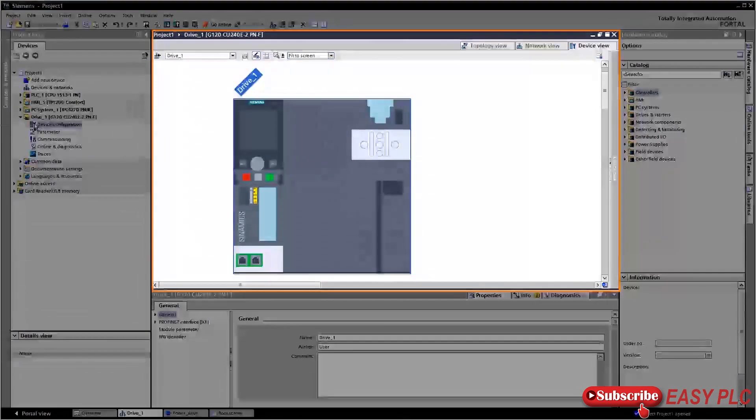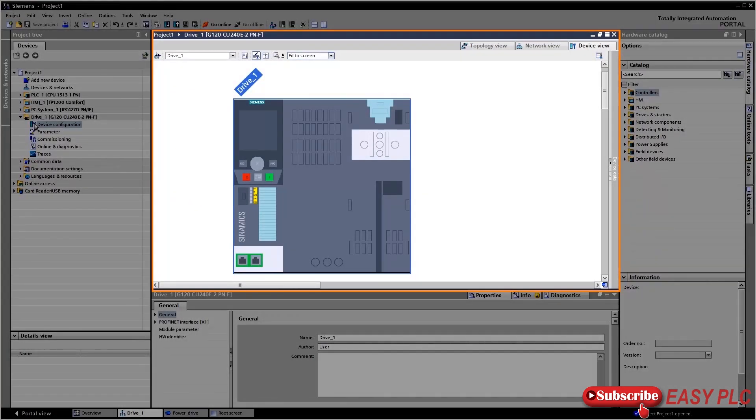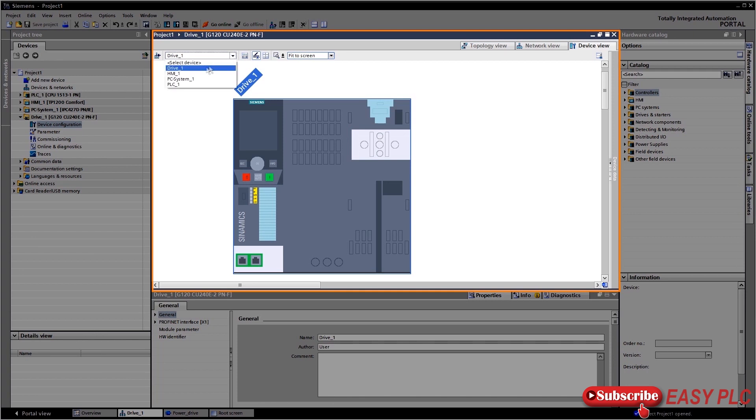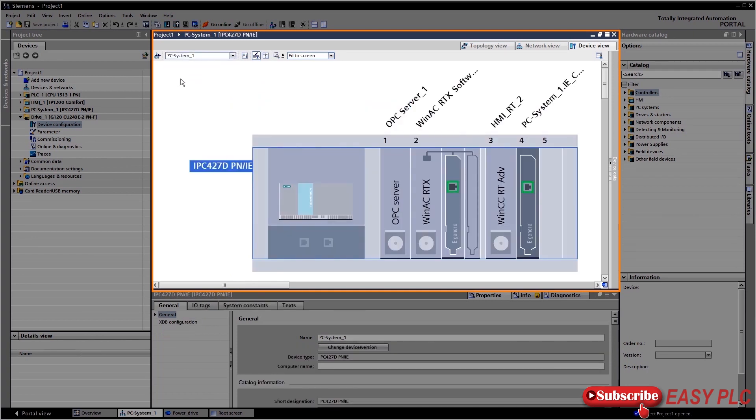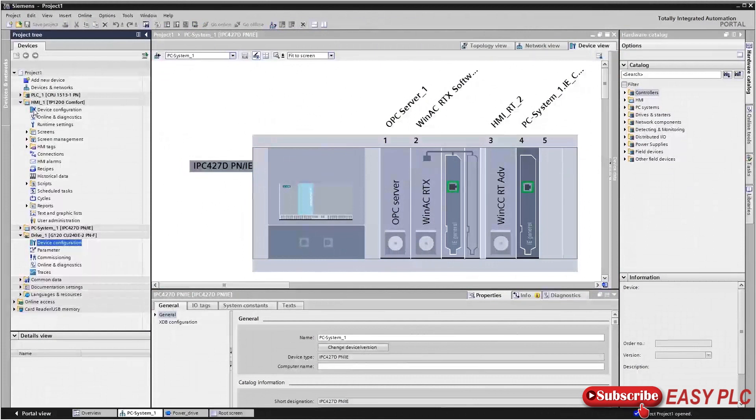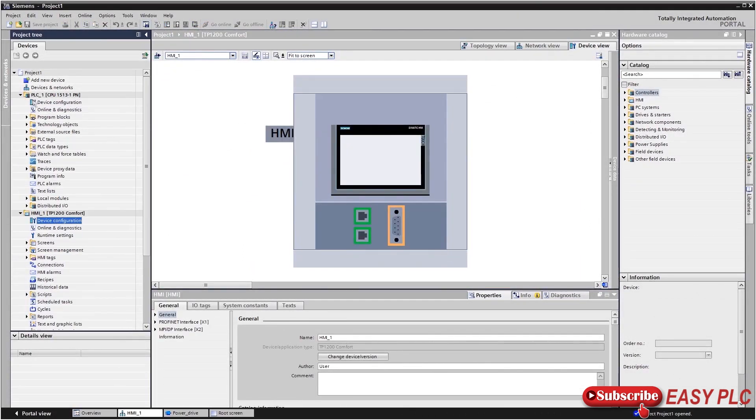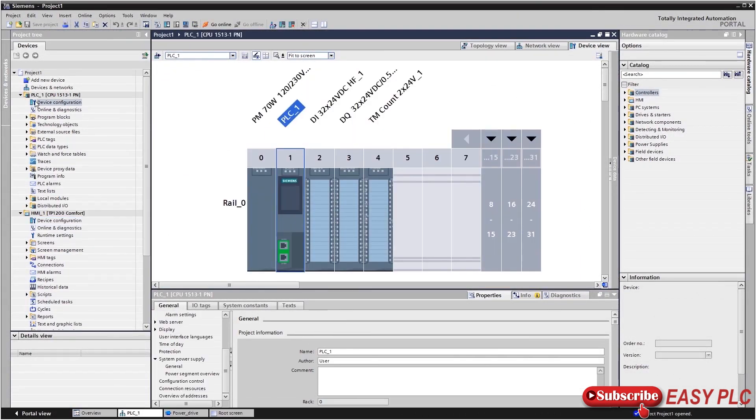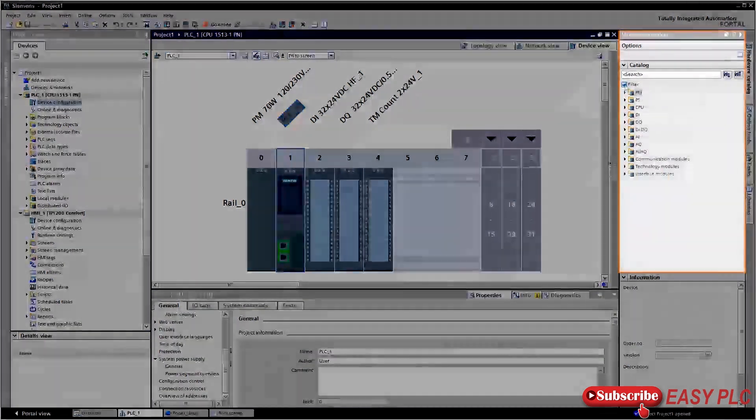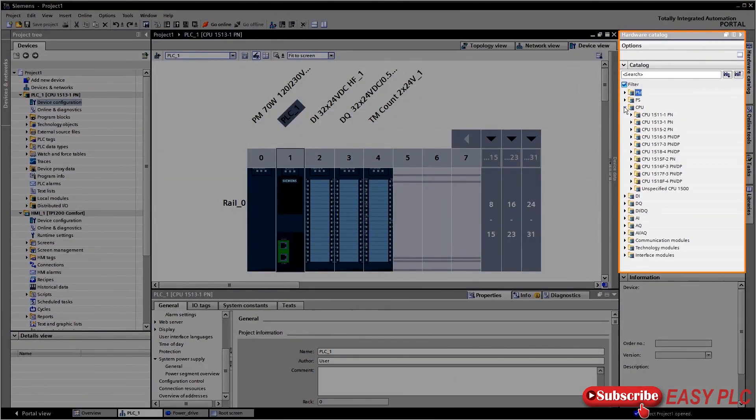If you select one of these folders, the task-specific editor appears in the workspace—for example, the device view of a drive, of a PC system, of an operating device, or of a controller. The task bar on the right-hand side simultaneously displays the matching catalog.